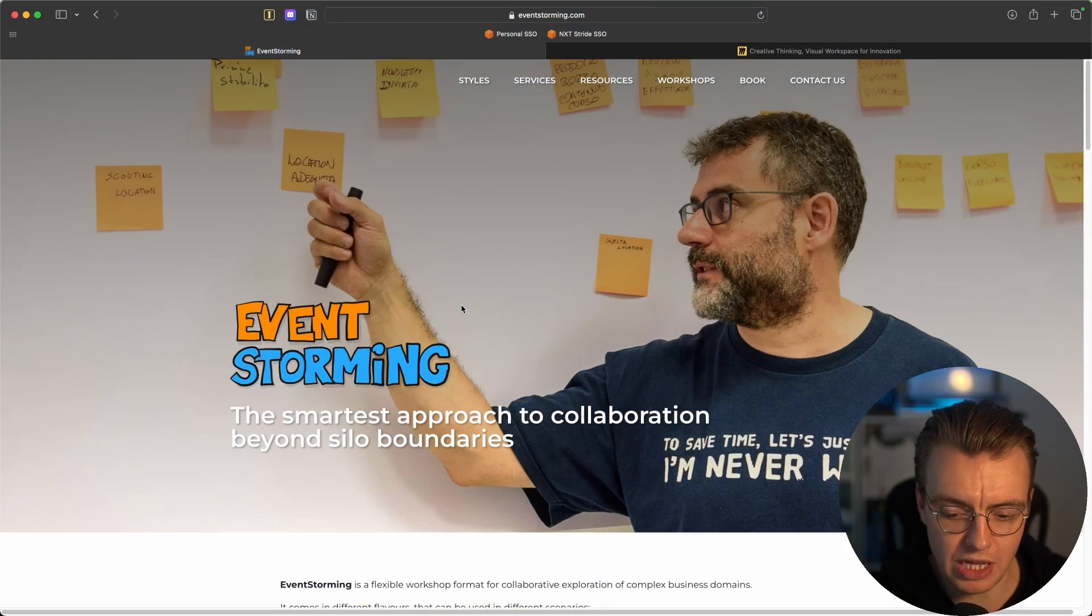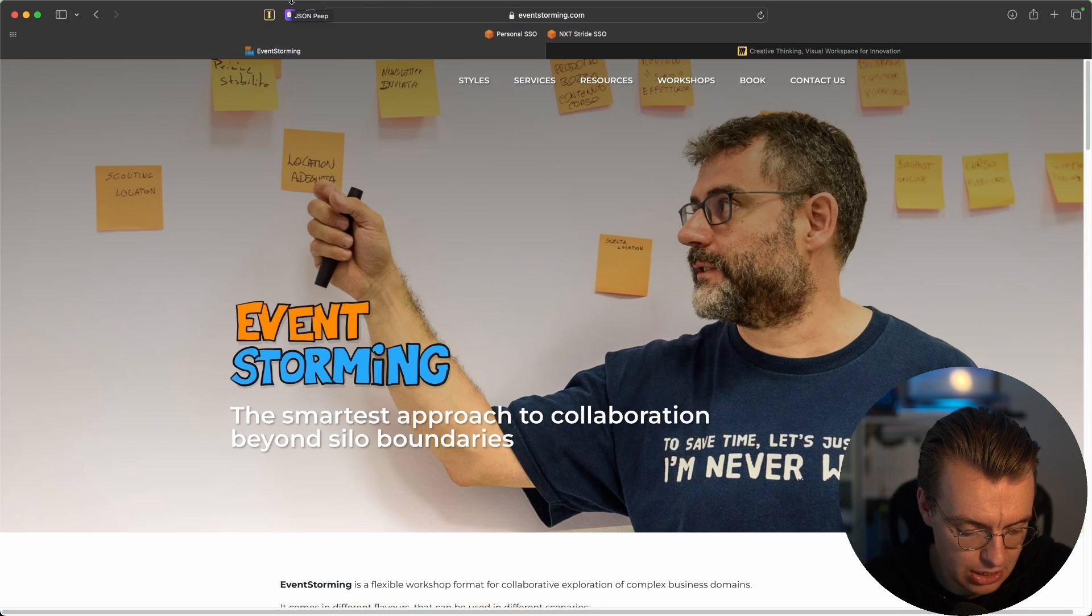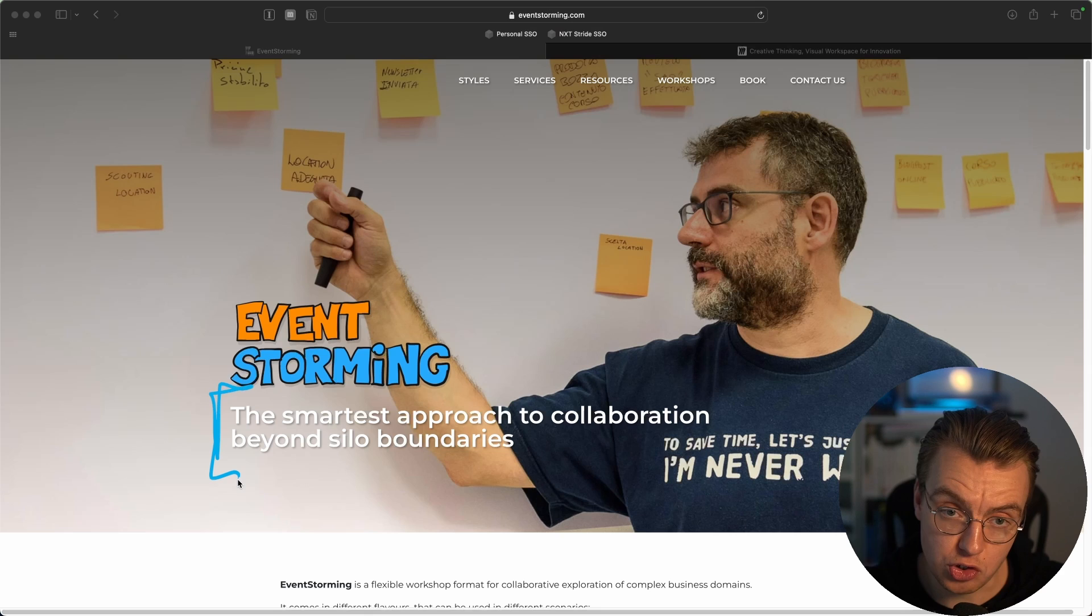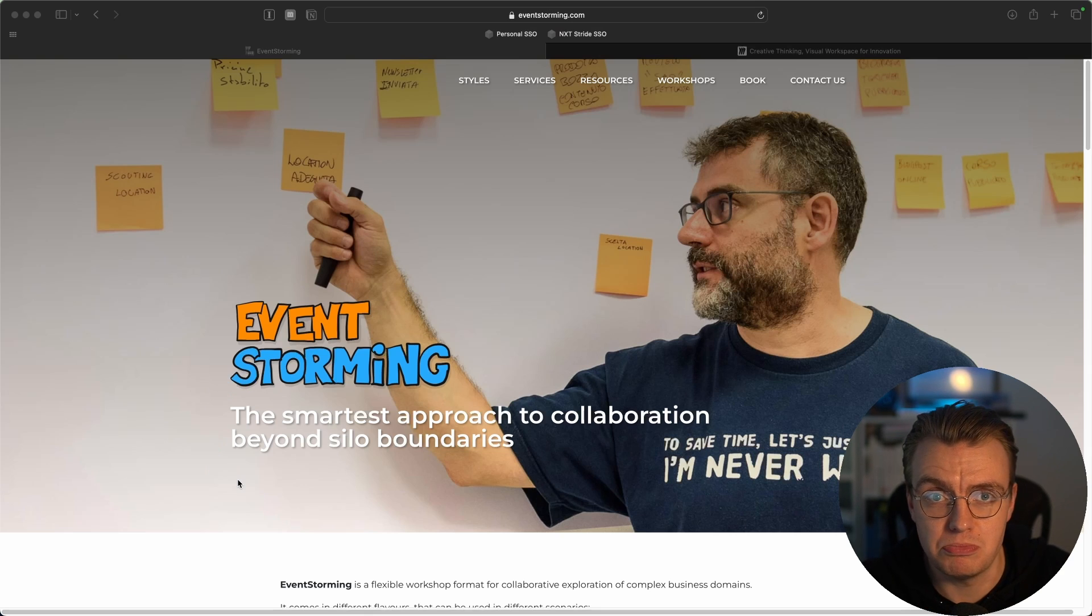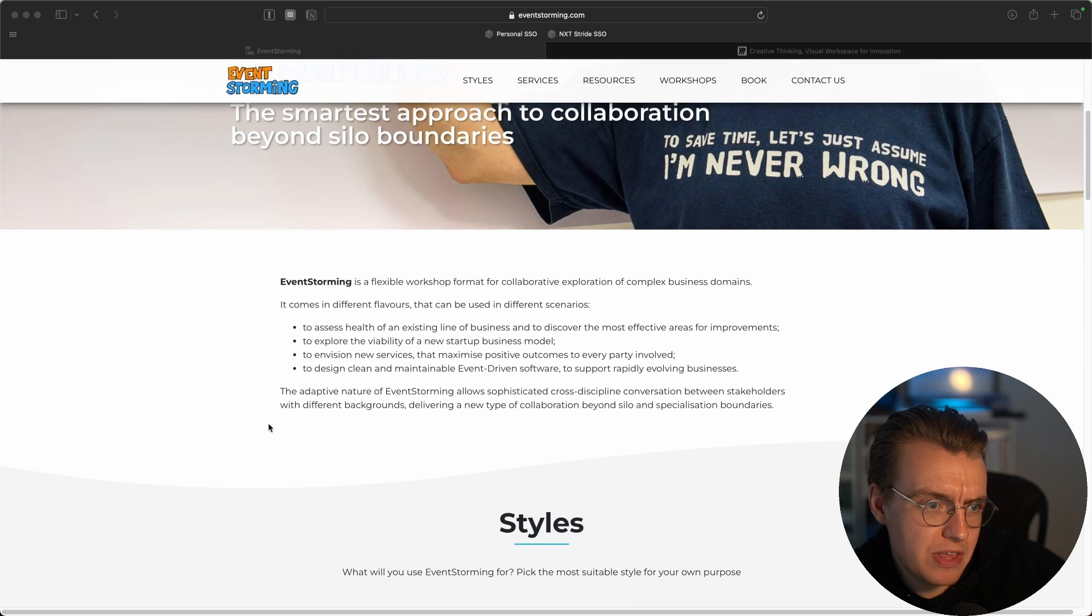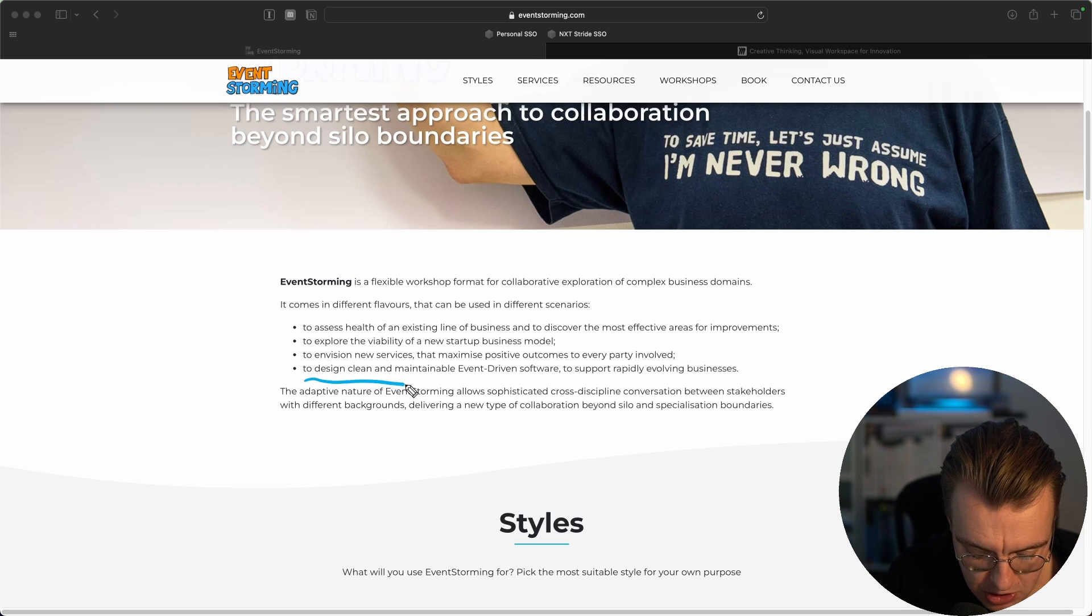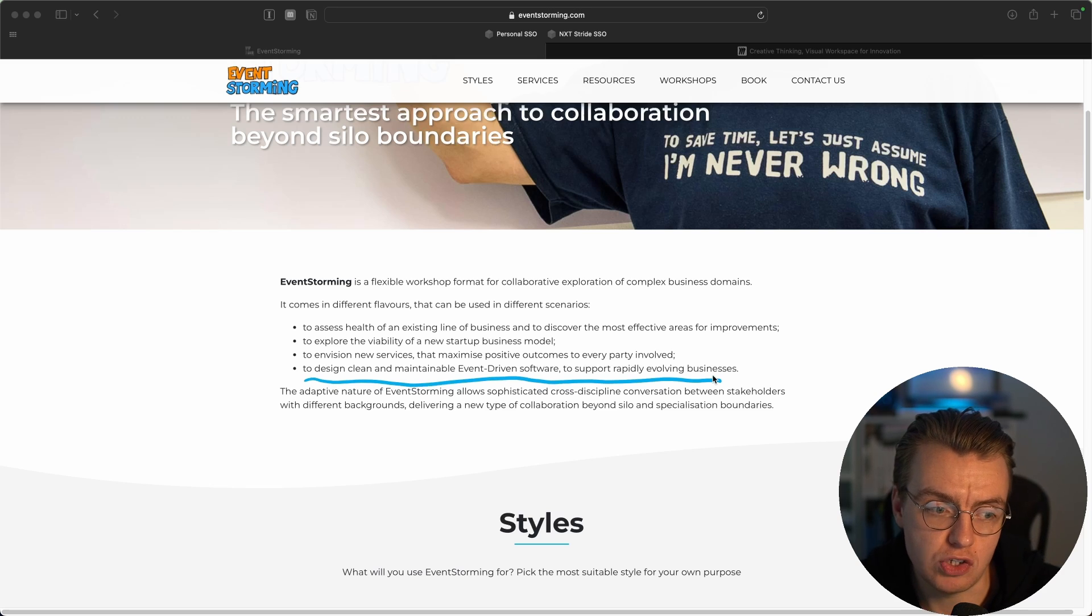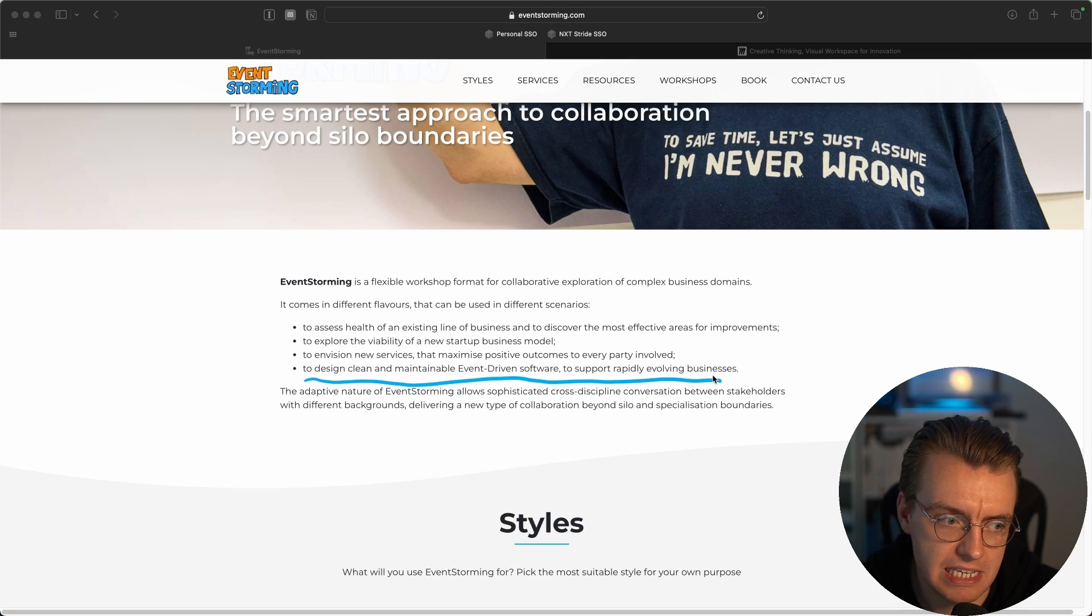Fantastic question, if that is what you're asking. And one of the ways you can do that is using a technique called event-storming. Event-storming is, quoting from the website, the smartest approach to collaboration beyond siloed boundaries. Sounds kind of useful, doesn't it? And if you actually scroll down through the event-storming website, one of the actual flavors that event-storming can be used in is to design and maintain clean event-driven software to support rapidly evolving businesses. And many of you, I'm sure, are dealing with rapidly evolving businesses.